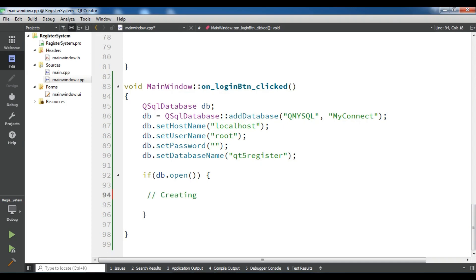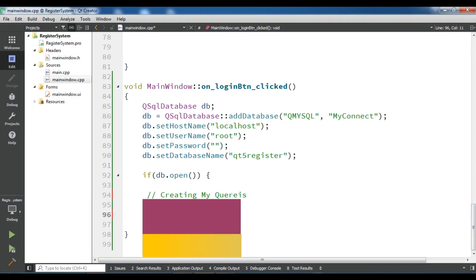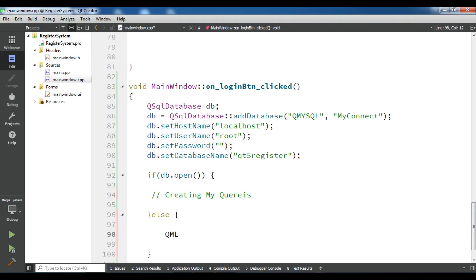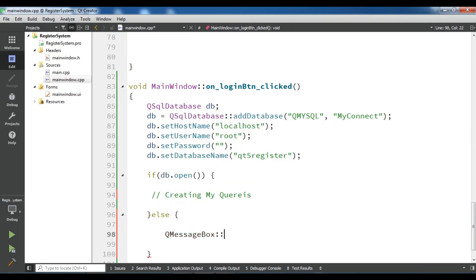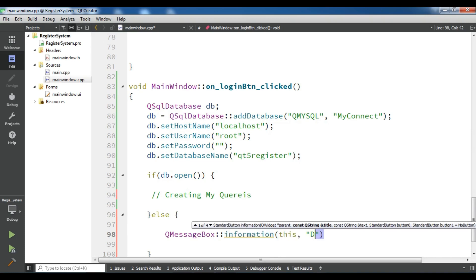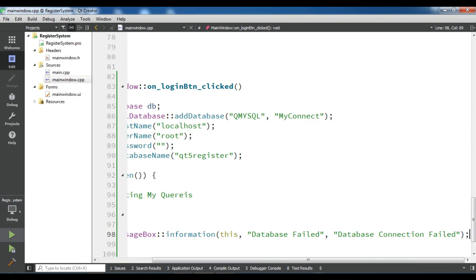Now, if db is not open, I'm going to give a QMessageBox — QMessageBox information — saying 'database connection failed'.